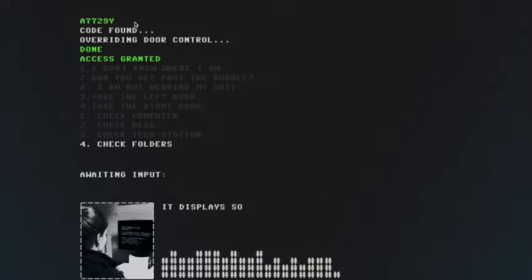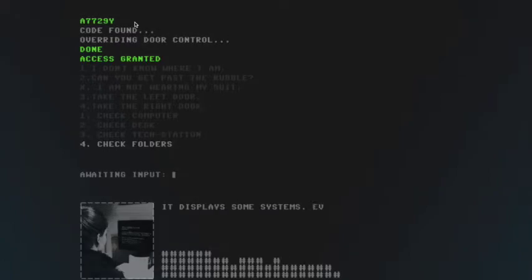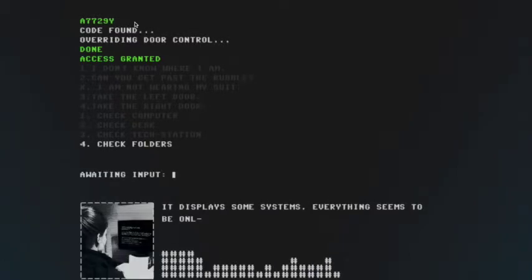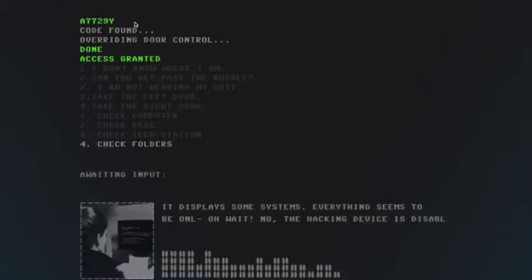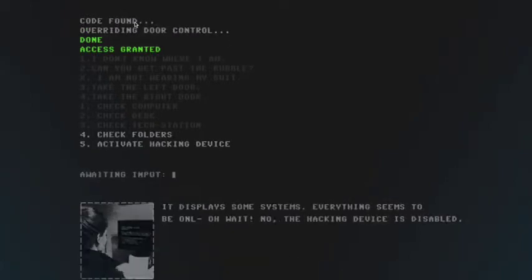It displays some systems. Everything seems to be unknown. Oh, wait. No. The hacking device is disabled. Very interesting.